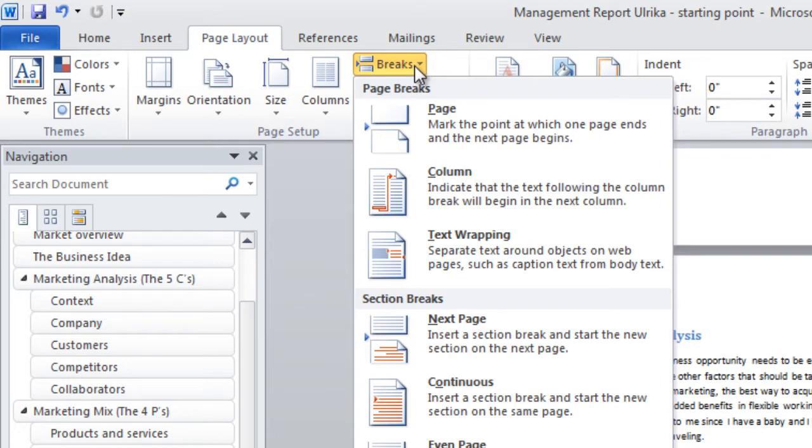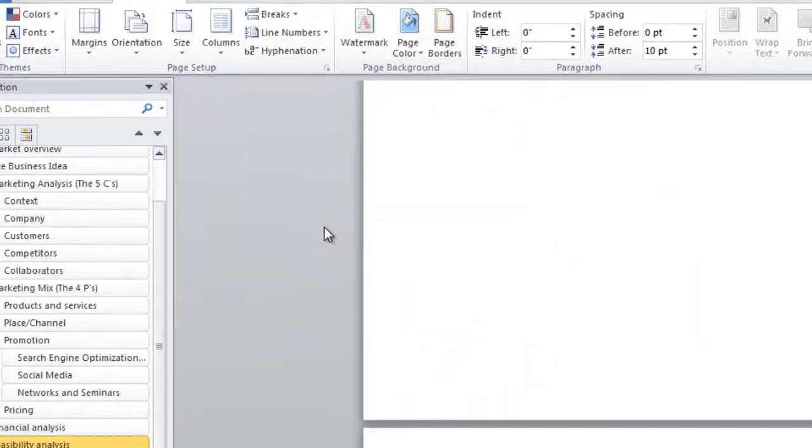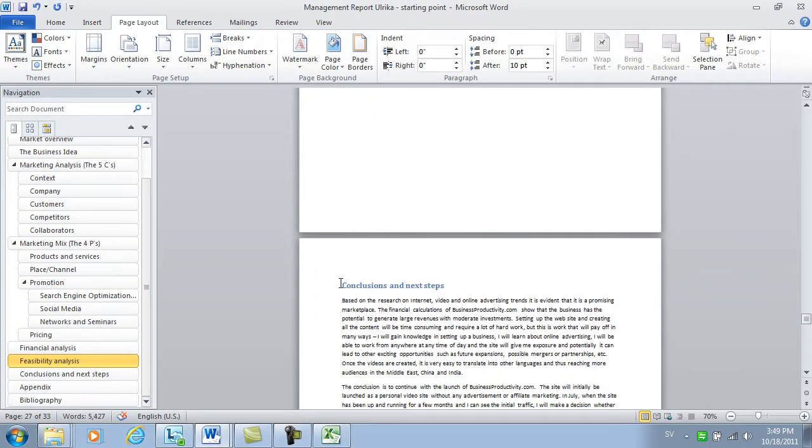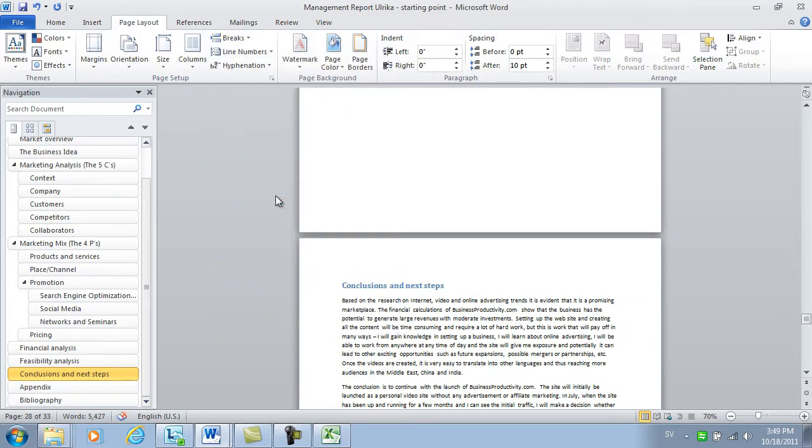I'll insert a next page break at the end of the section right before the financial projections and one at the beginning of the section after it.